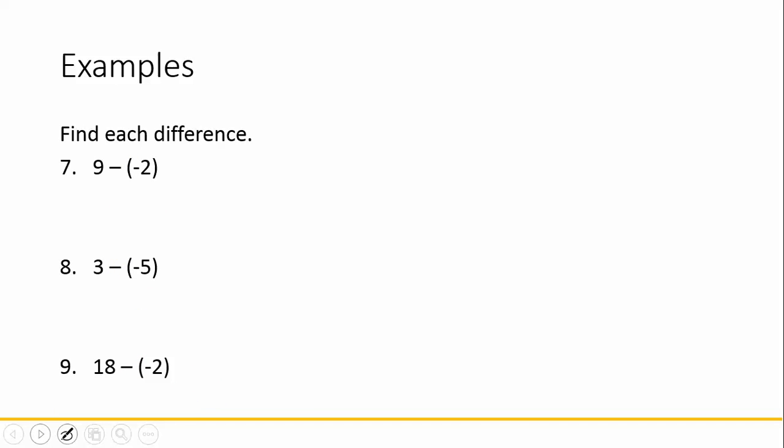Now let's look at a few examples that are a little different. We're still subtracting here, but now the integer in the back is negative. That doesn't matter, we still add the opposite. You're still changing the sign of the back number. So we have 9 plus 2. Well, that's 11.